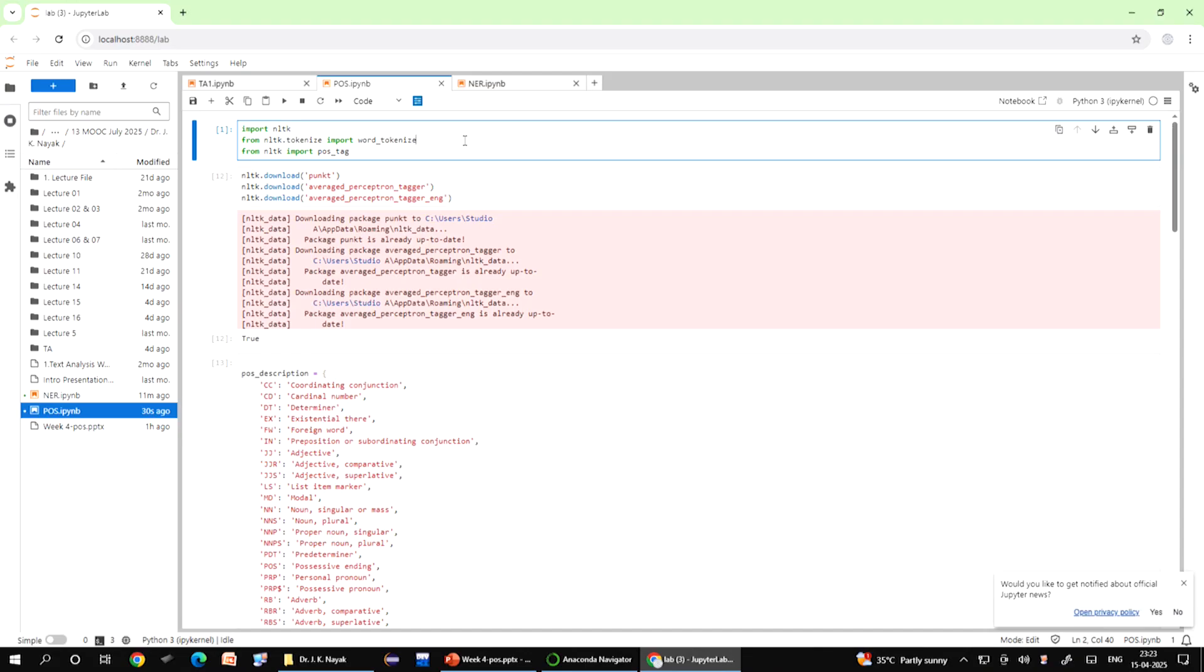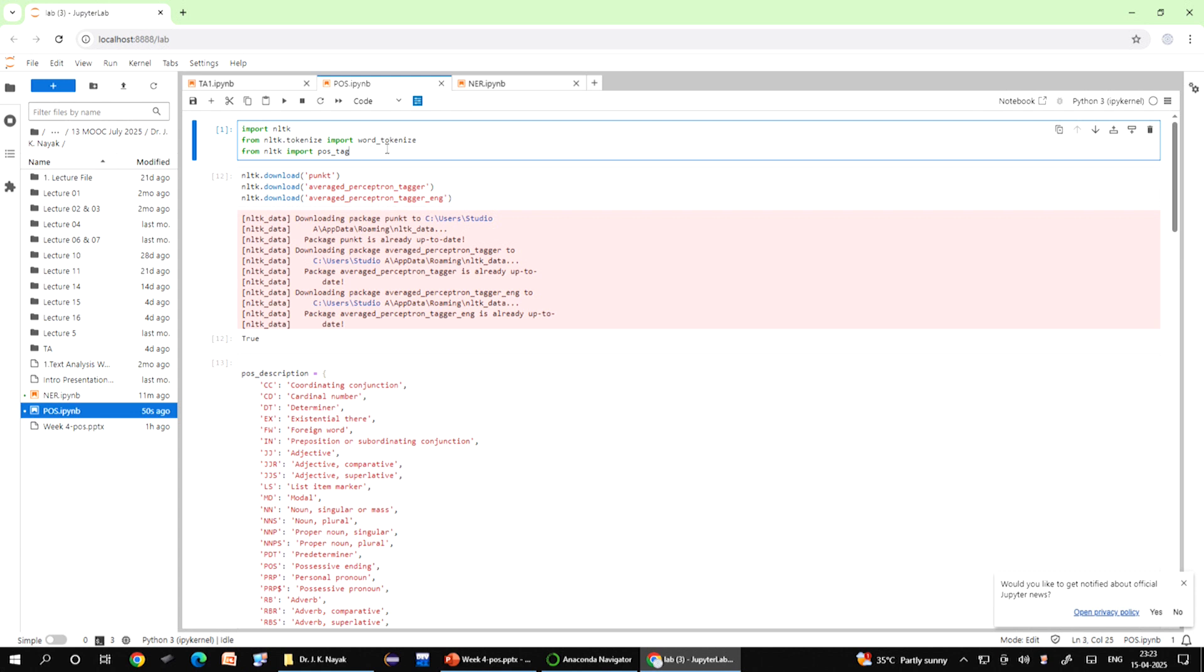The first code that we are writing here is import NLTK from NLTK dot tokenize. When you write this, it loads the NLTK library, the natural language toolkits library, which is basically a tool kit for working with human language data.